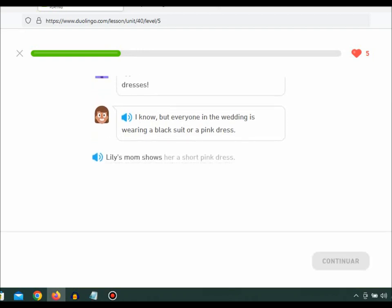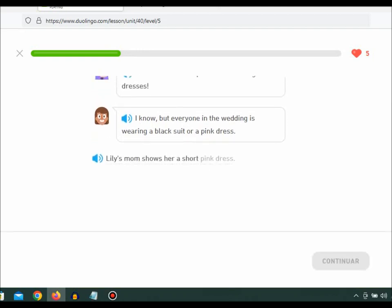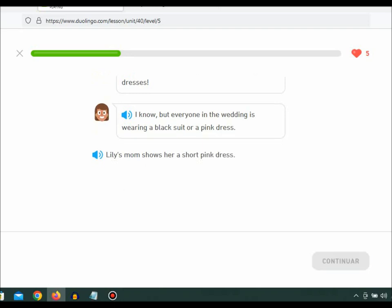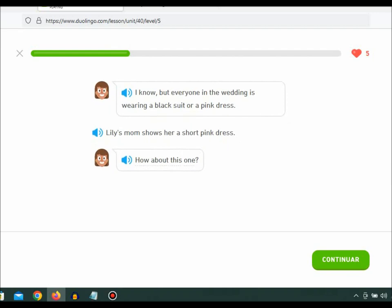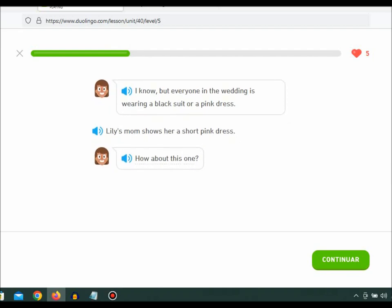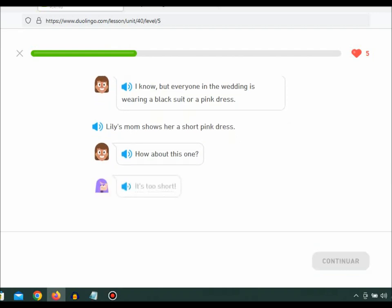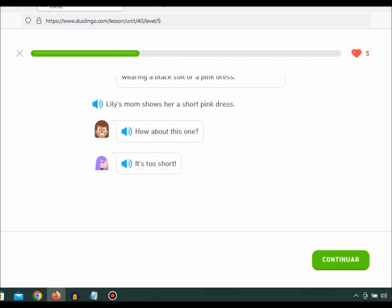Lily's mom shows her a short pink dress. How about this one? It's too short.